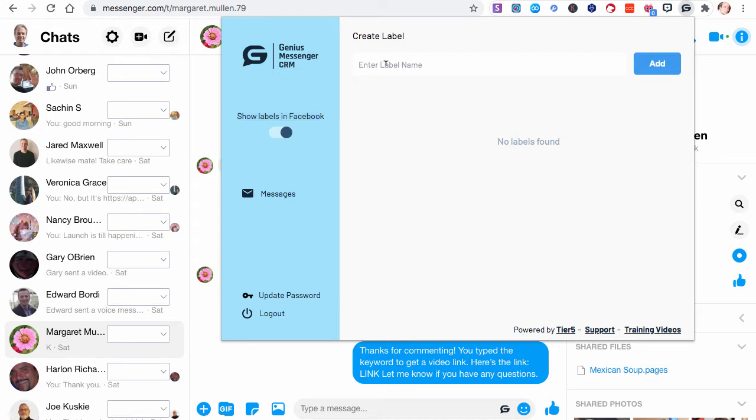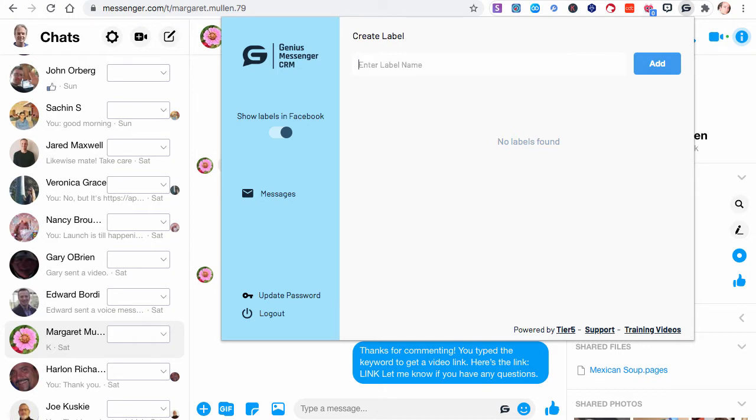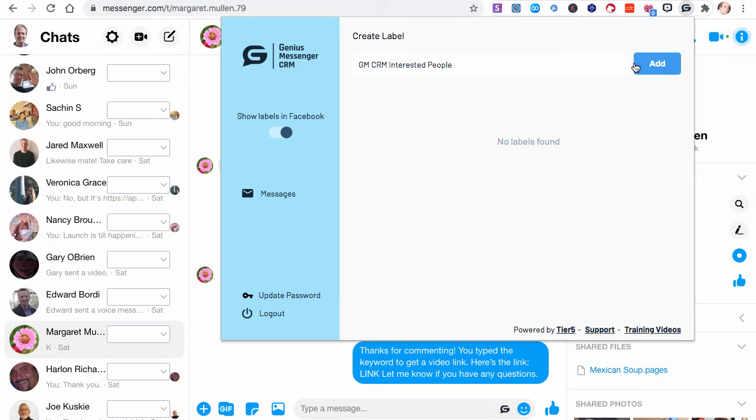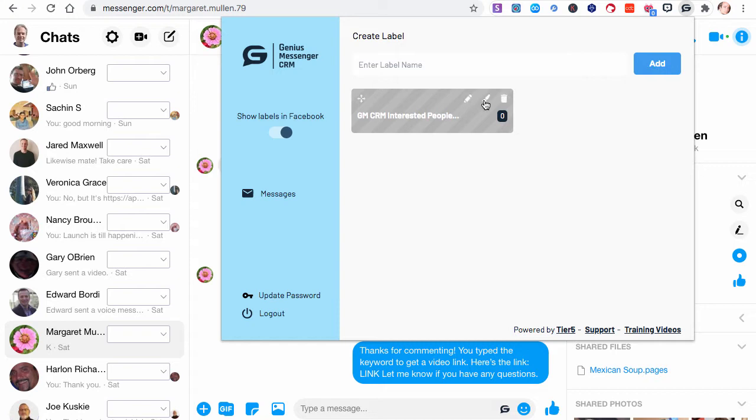So I'm going to create a few labels in here. I'll just do three for the examples and I'll use ones from my business. I'll use, for example, people who are interested. This is Genius Messenger CRM, which is this software. Interested people, okay? Maybe someone who's interested in it. That could be a category I want to do. Now once you've clicked add after you've typed it, you can see the label name there.